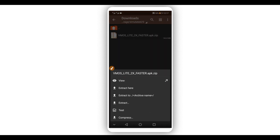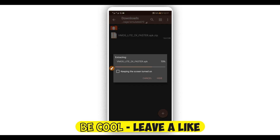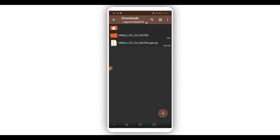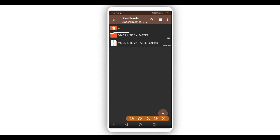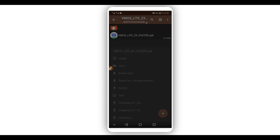Once you have the application, click on the ZIP file and it will open a window. Click on 'Extract.' By doing that the application will start extracting the file. The file will be extracted and a new folder will be created. Clicking on it, you will have the APK of the fastest VAMOS Pro. Now just install the application on your Android device.